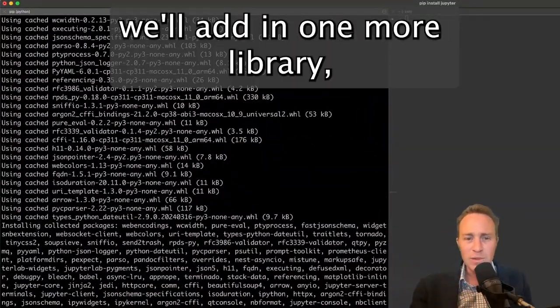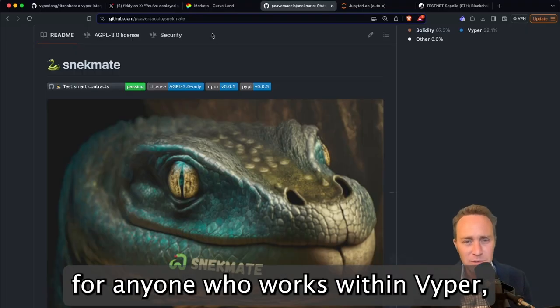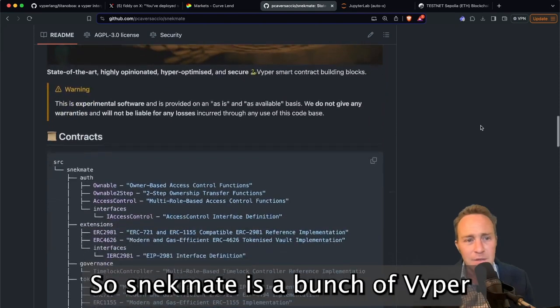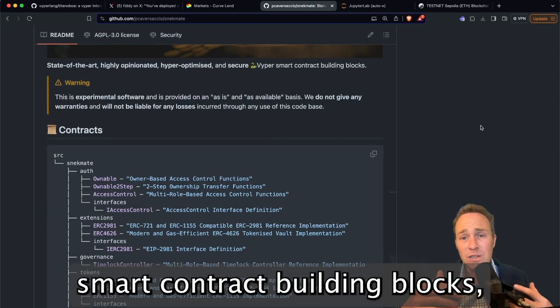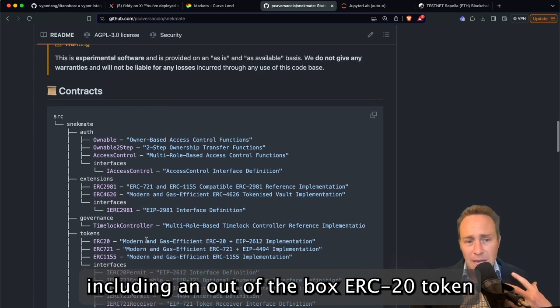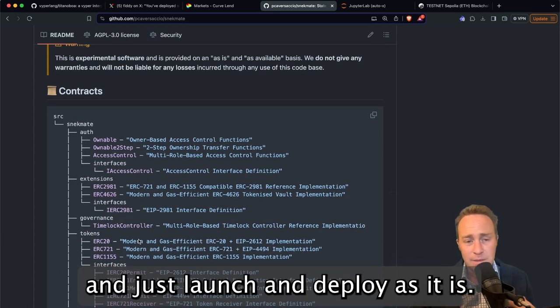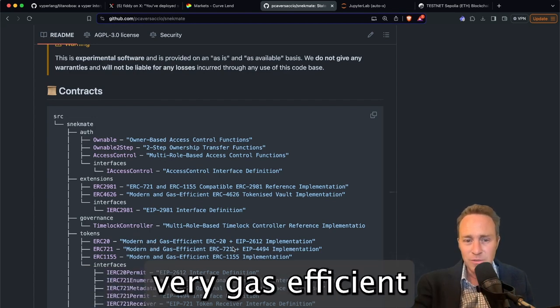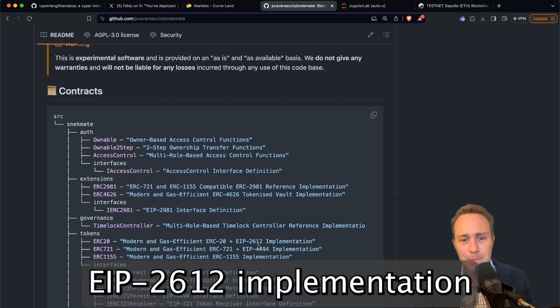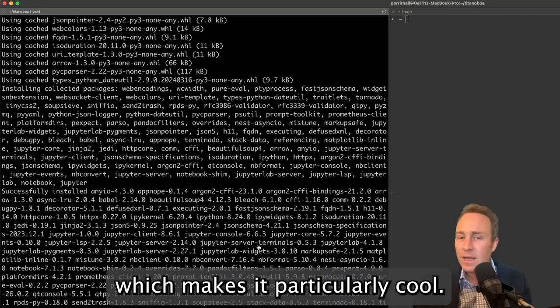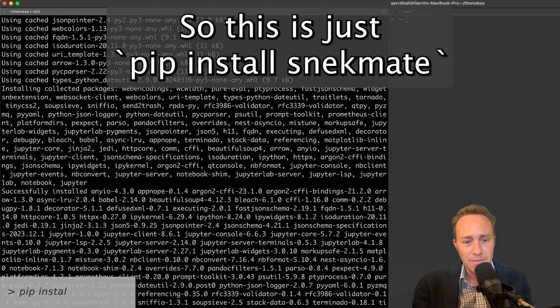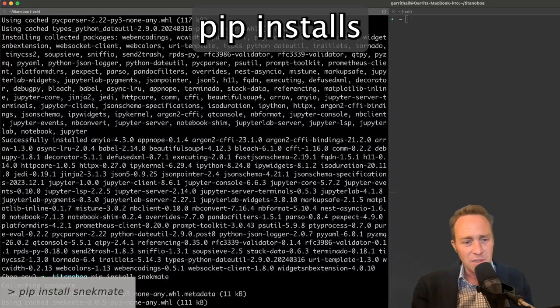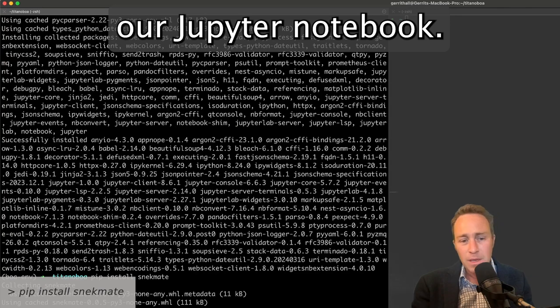Once this is installed, we'll add in one more library which is super helpful for anyone who works within Viper and that's Snekmate. So Snekmate is a bunch of Viper smart contract building blocks including an out-of-the-box ERC20 token that you can completely work with and just launch and deploy. It's very good, very gas efficient and comes with the EIP2612 implementation which makes it particularly cool. So this is just pip install Snekmate. So three quick pip installs and we're ready to launch our Jupyter Notebook.